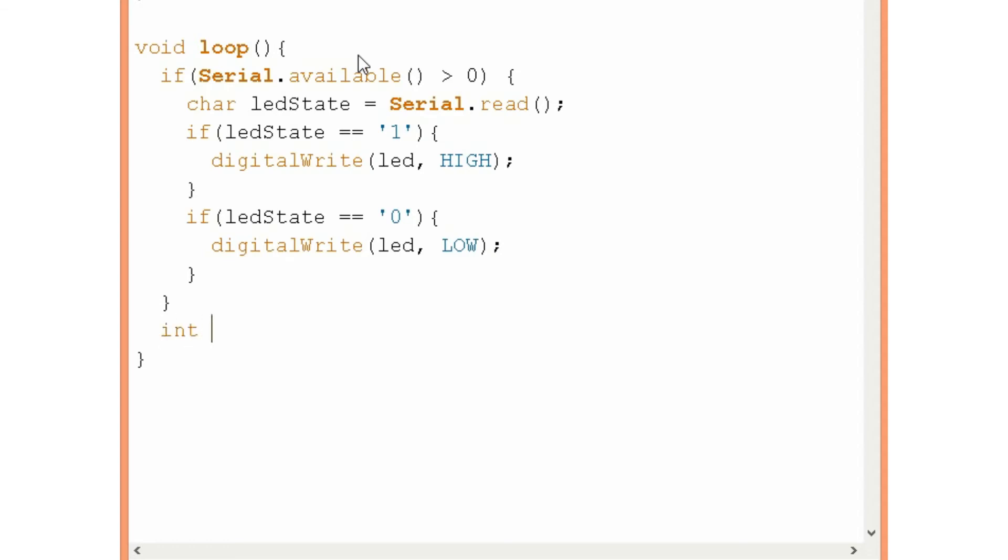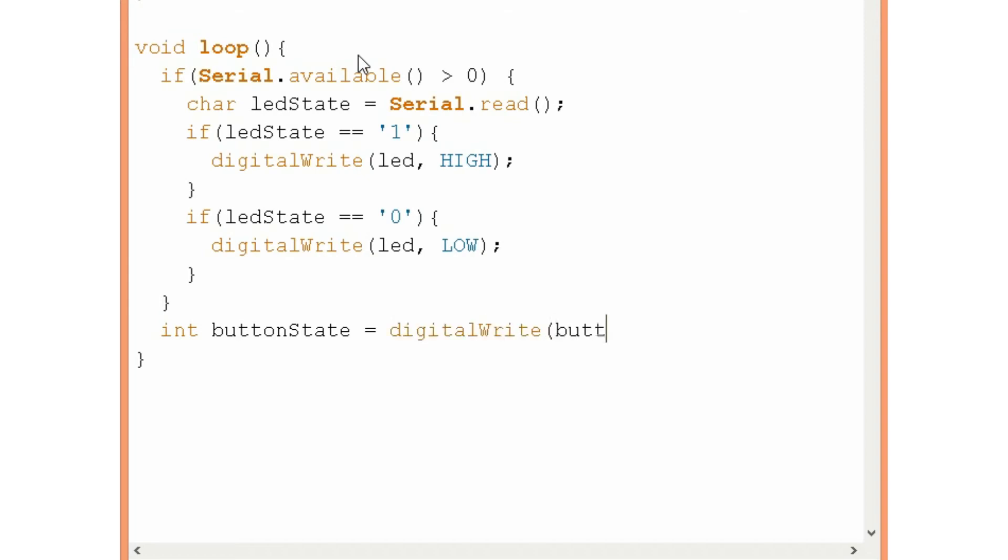First I will declare a variable. I will name it buttonState. And this will get the value from the button, whether it is pressed or not. So we are actually reading digital read from the pin button.